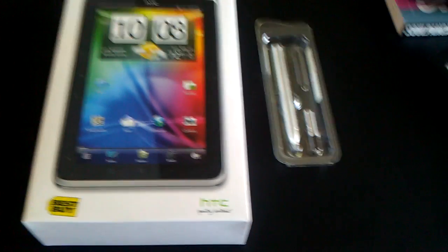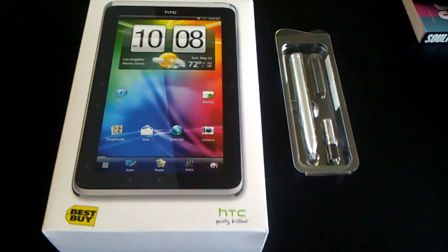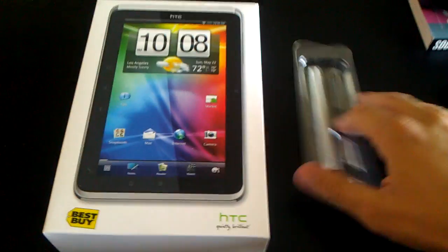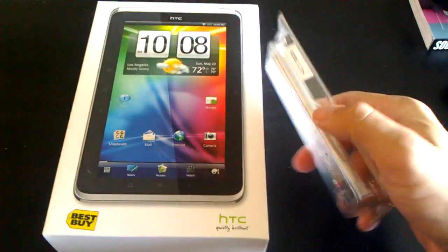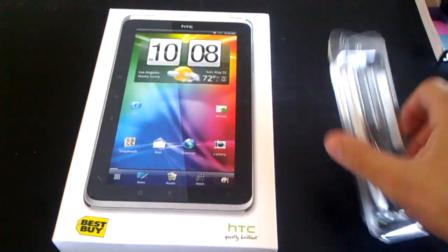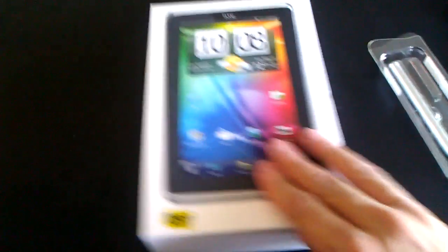Hello! So I have HTC's first tablet here, the HTC Flyer, and the Magic Pen, which is sold separately for $80 right here.